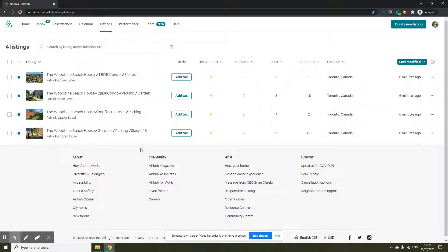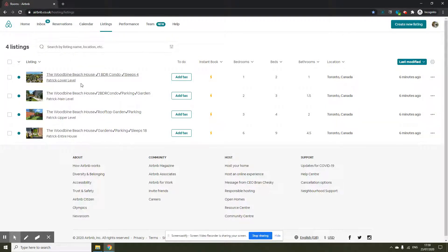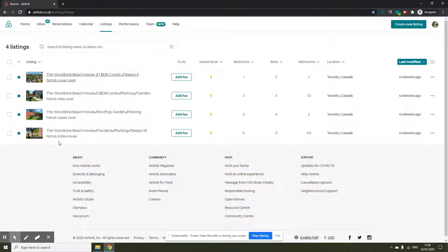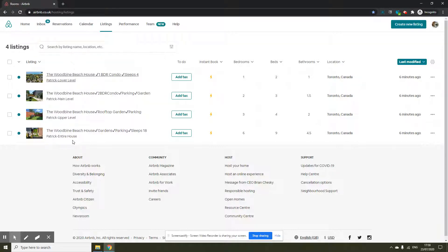On the screen you can see I have these four listings under this profile: Patrick lower level, main level, upper level, entire house. It just makes things easier for me whenever I receive a notification. I know it is about this listing. Otherwise the names can be similar and it can get very confusing.